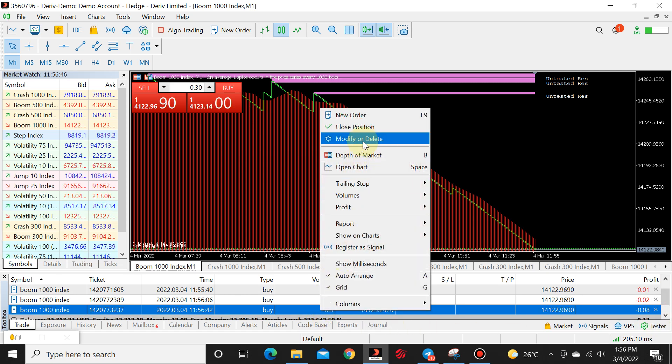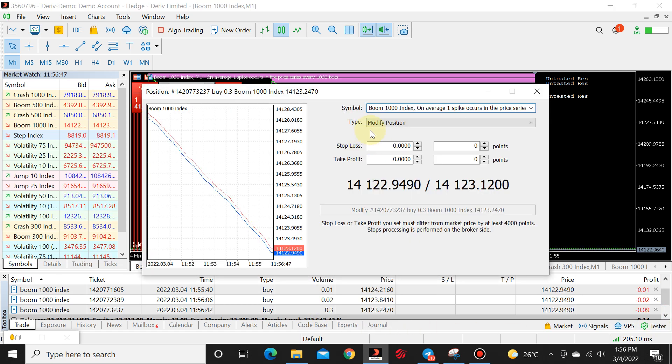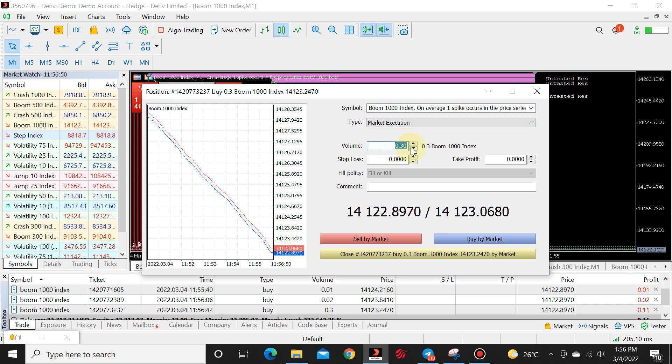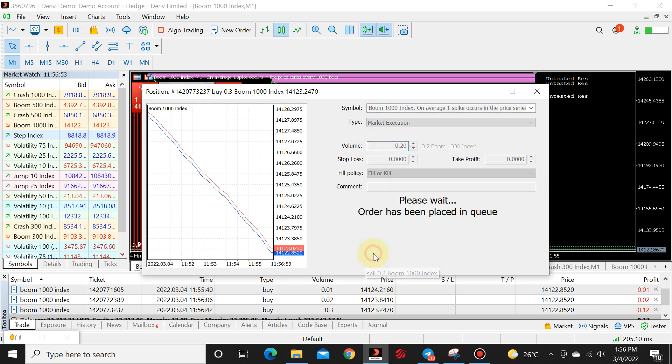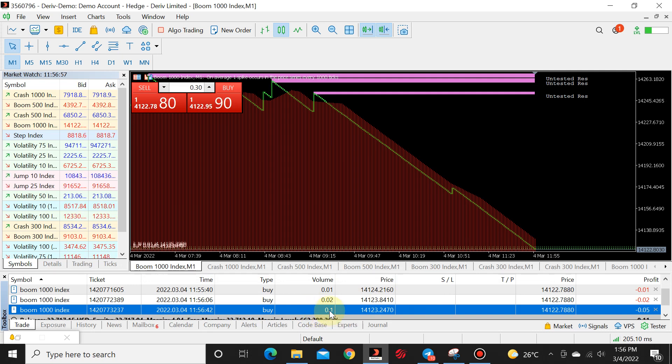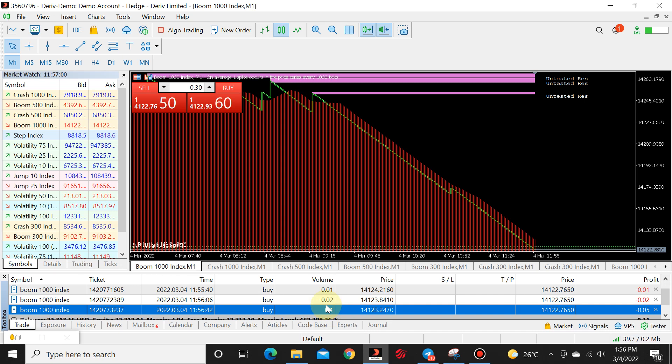And you go, right click, modify or delete, market execution. You put in a default lot size and close. And there we have 0.10. So this is all you do to use a hack lot.